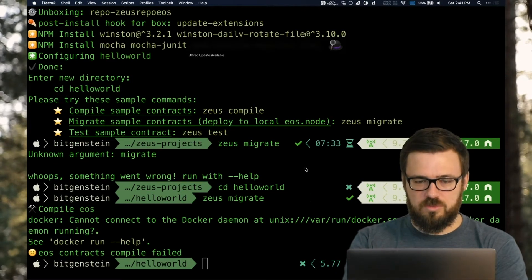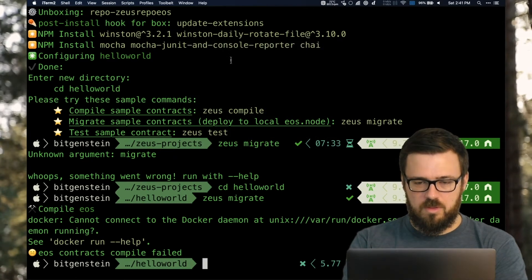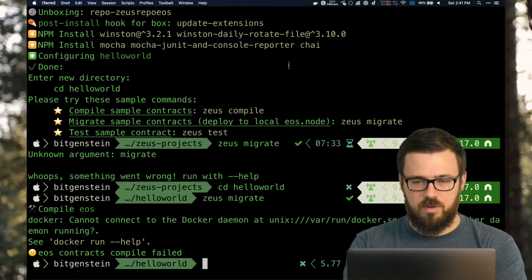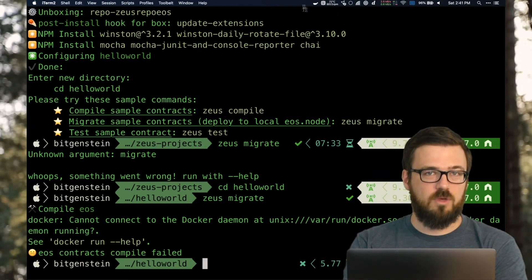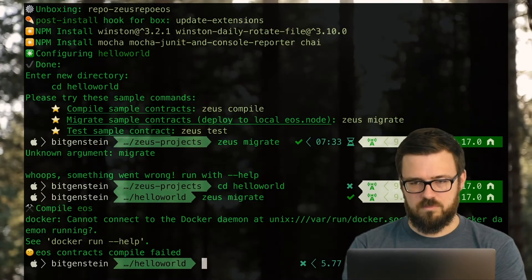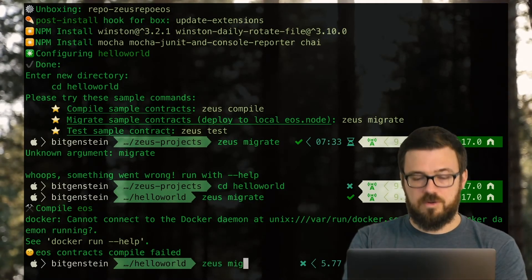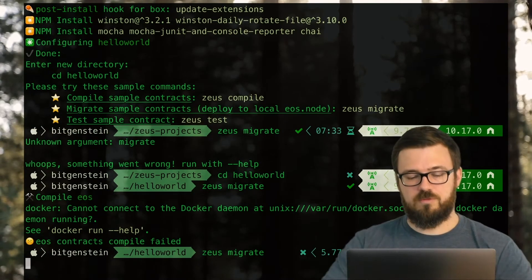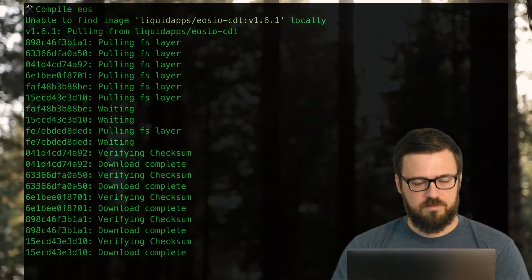I'm going to need to run Docker. If you haven't set up Docker before, go ahead and do so. Alright, my Docker desktop is running now. I should be able to run Zeus migrate.